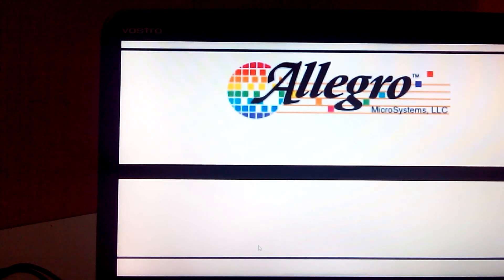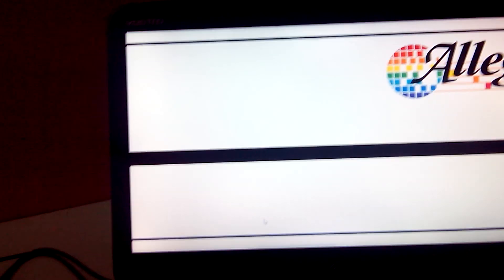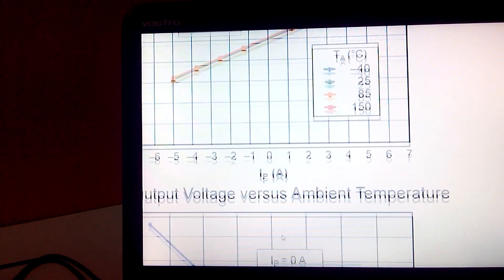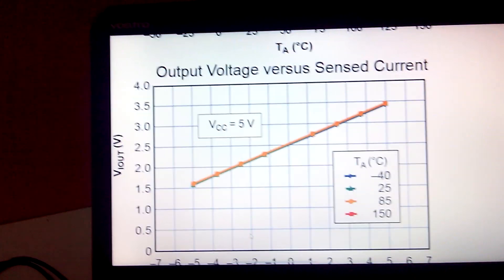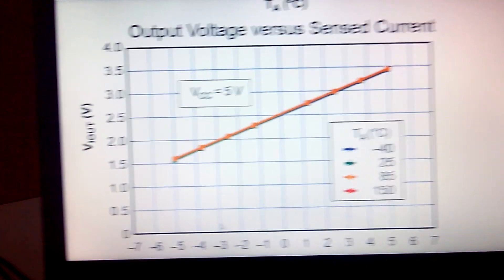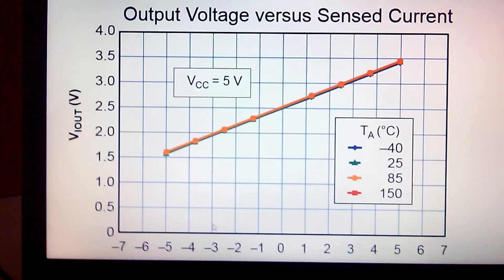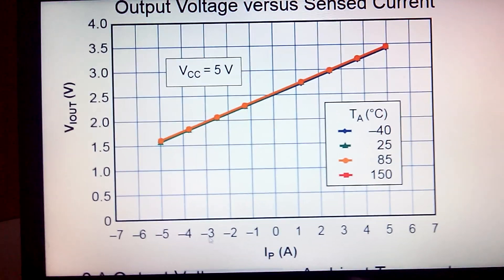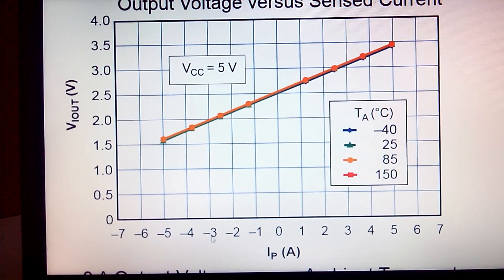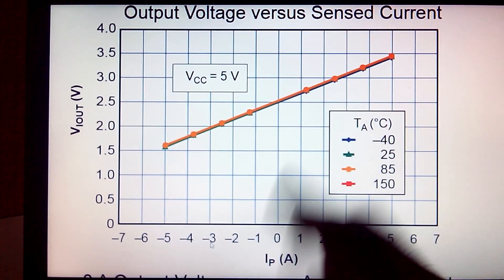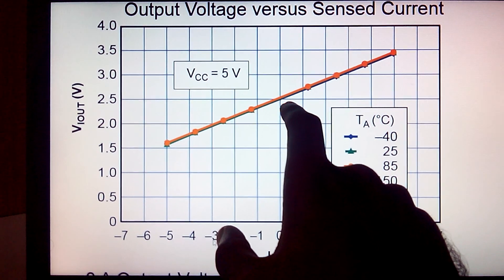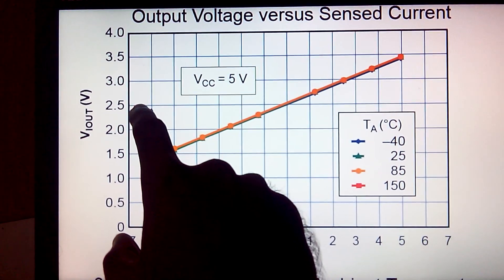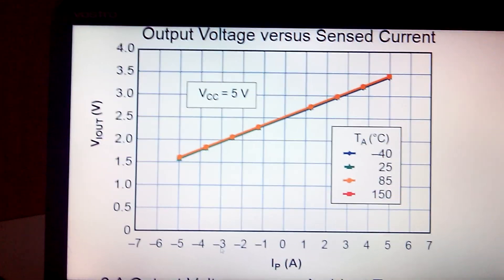Let's get to the datasheet of the current sensor module. Here you can see that whenever there is zero amps of current flowing in the input of the current sensor, the voltage output given by the current sensor is 2.5 volts.